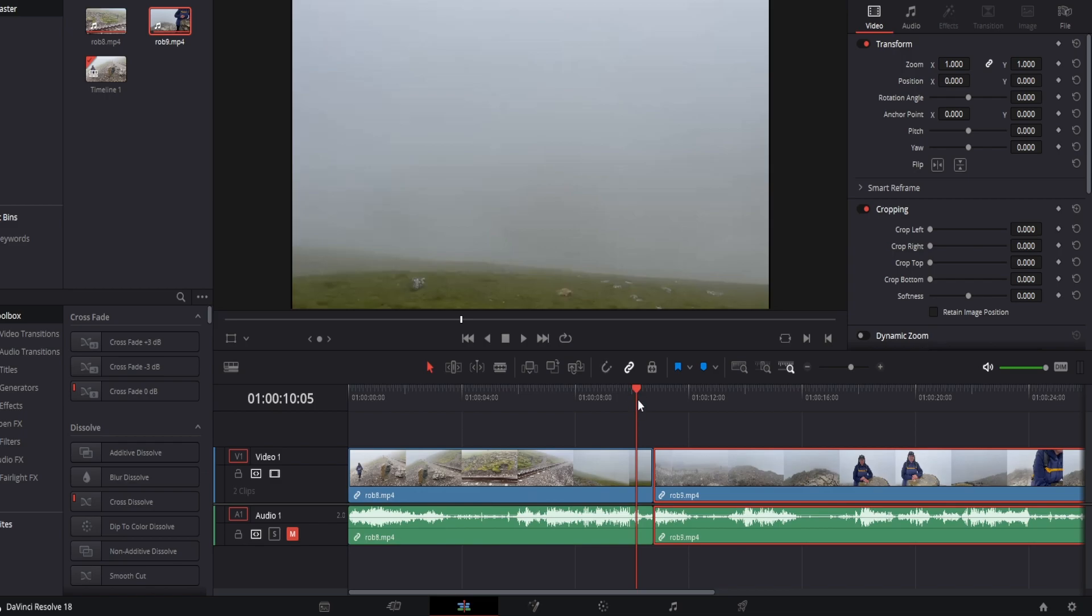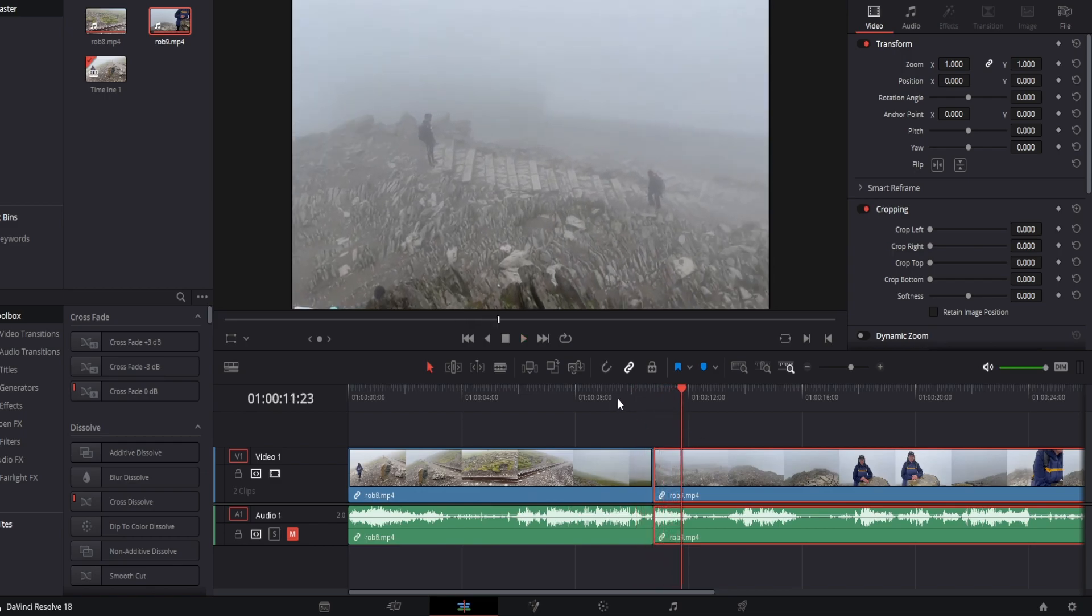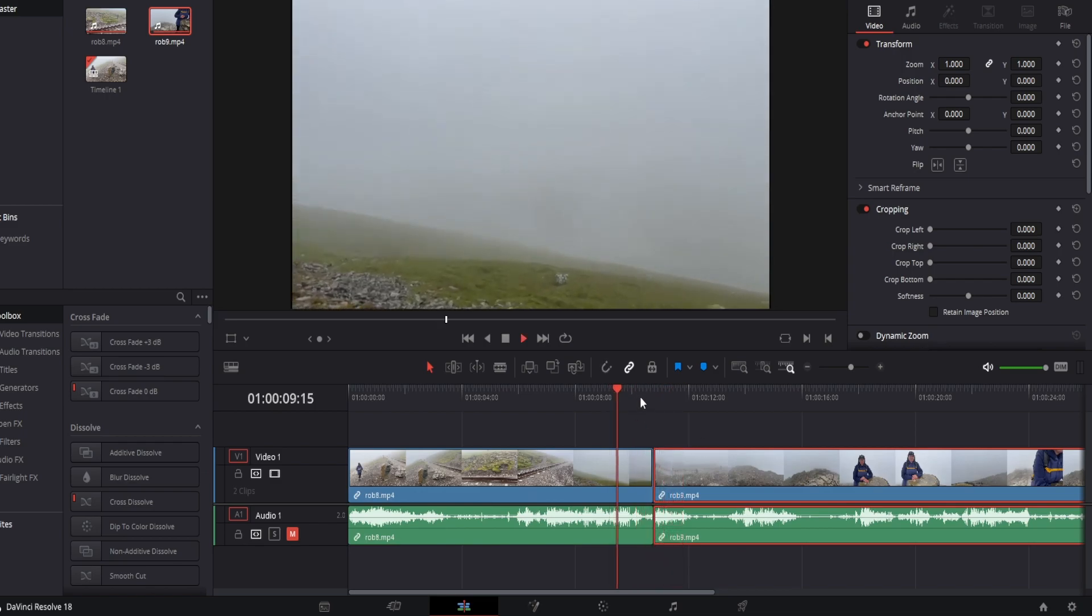So now if we press play we can see it jumps from clip to clip, but of course we want that to be a nice transition.